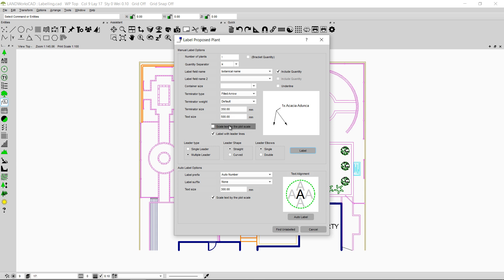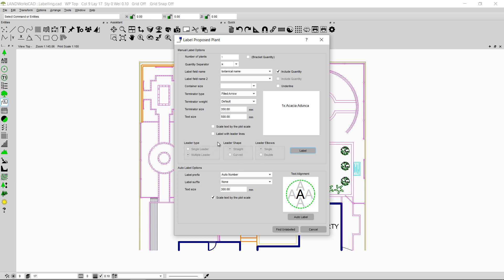I would strongly recommend you uncheck the 'scale text by plot scale' option before labeling any plant. The next option is 'label with leader lines'. If I uncheck this option I won't have any leader lines, and all the leader-related options will be grayed out. Checking it again makes those options available.